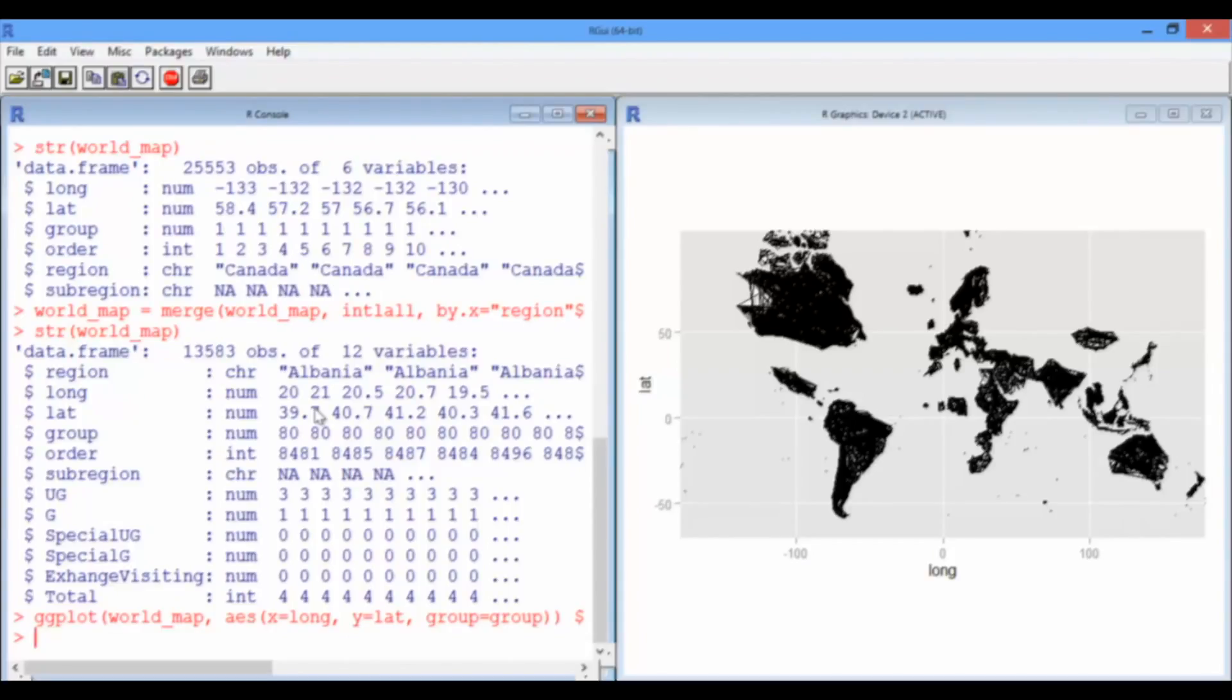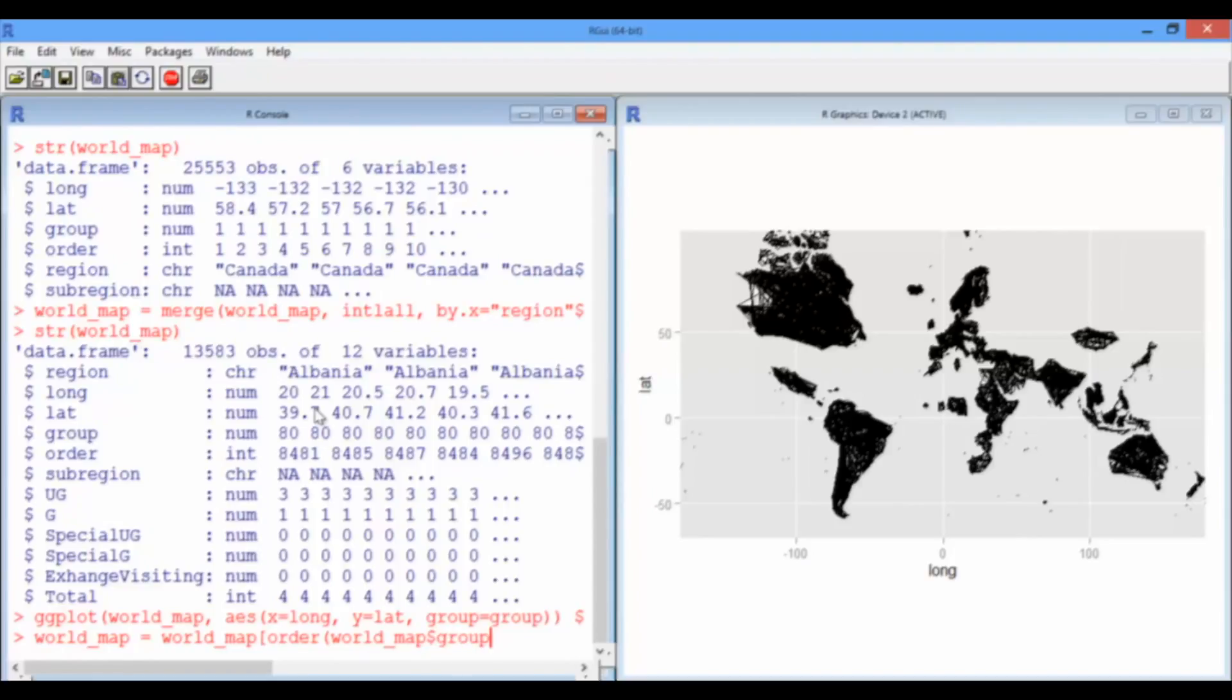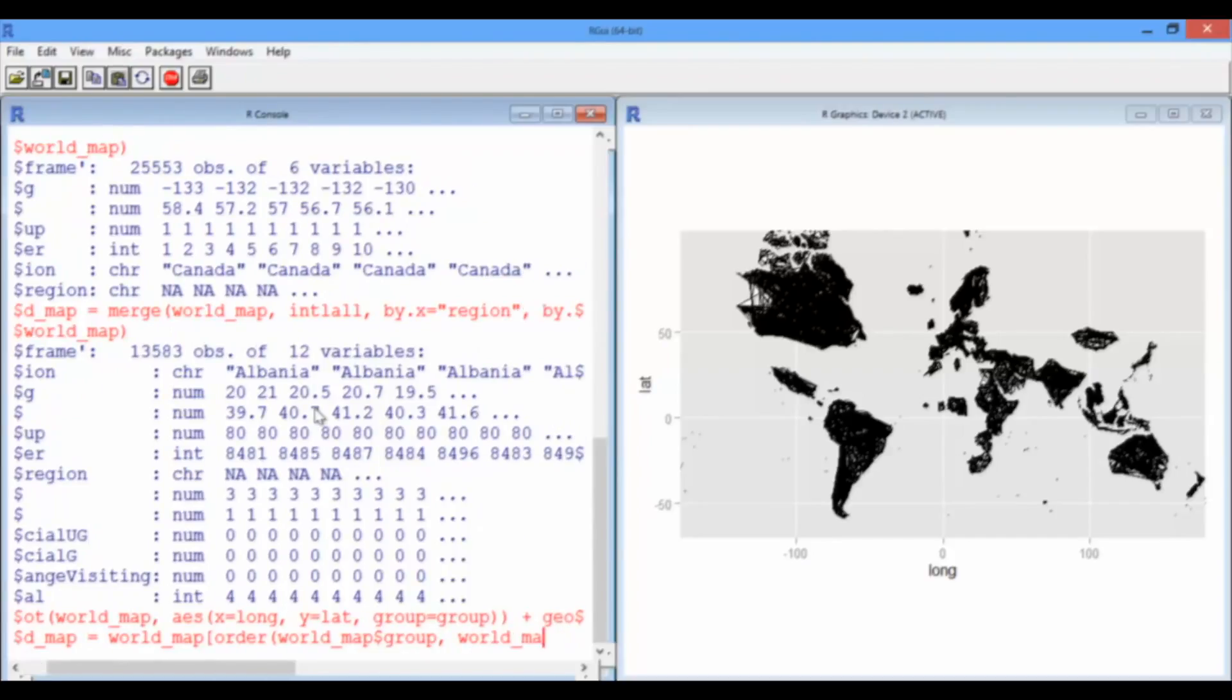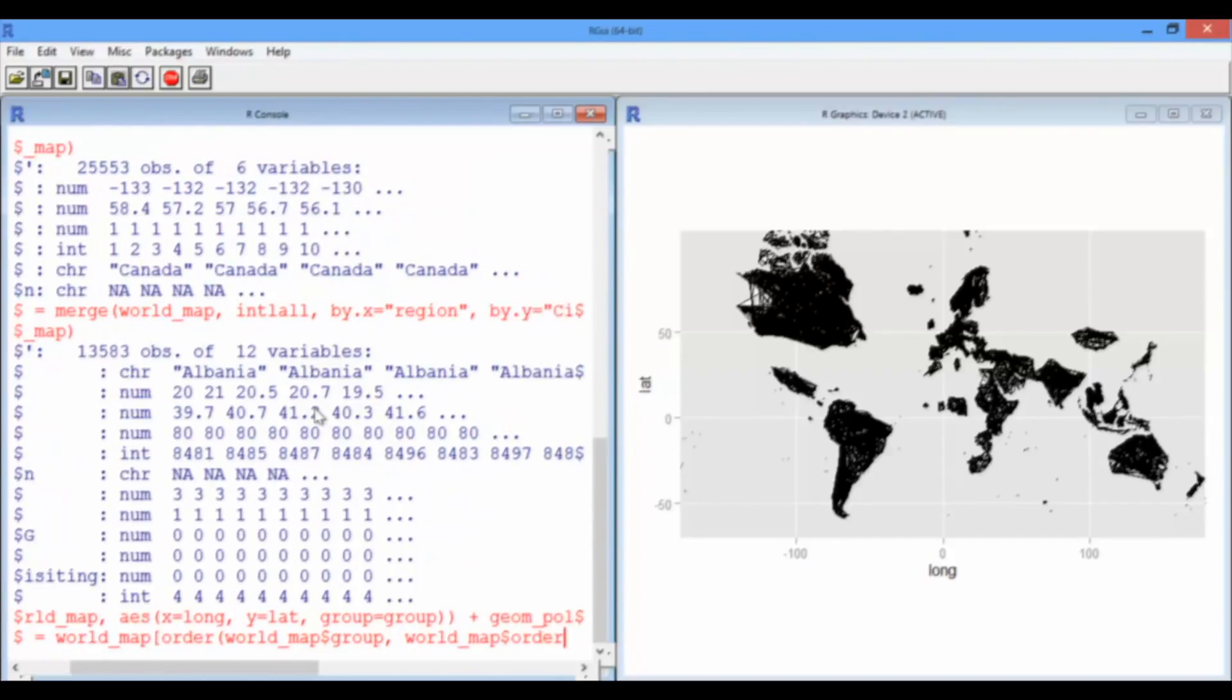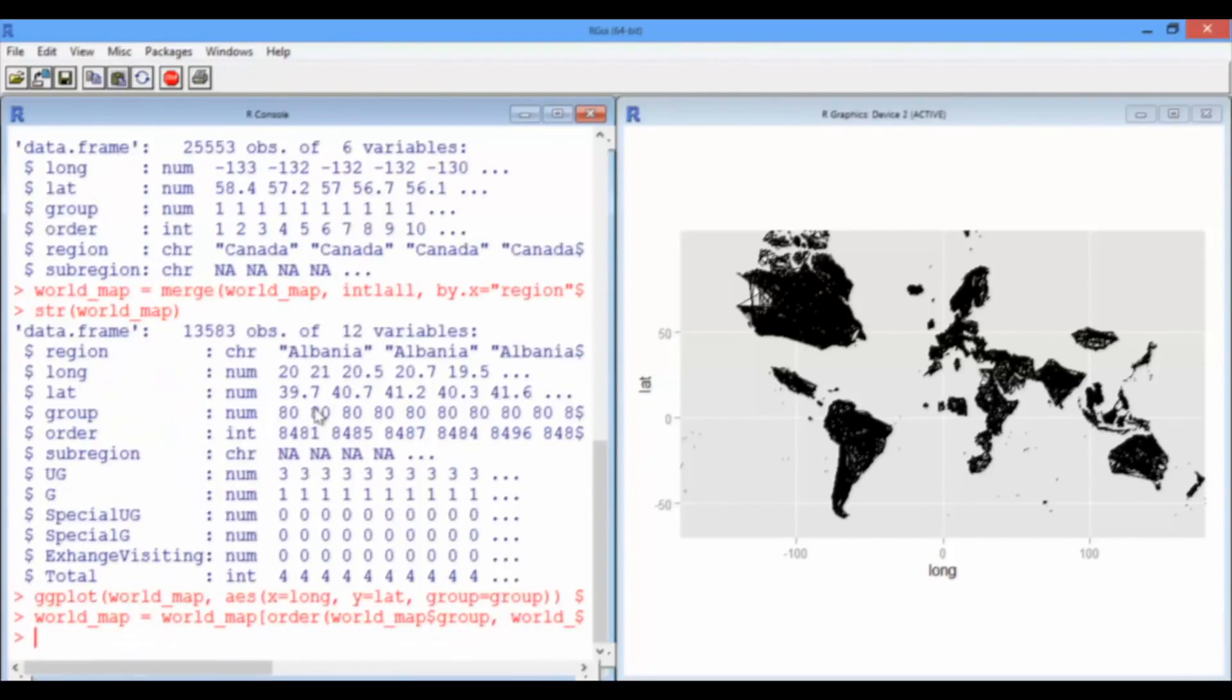So, we have to reorder the data in the correct order. So, this command is a little bit complicated looking, but when you break it down, it's not so bad. So, we take a world map and we're going to reorder it. So, world map, we're going to reorder the rows. We're going to order the rows based on, first of all, the group, which is pretty much equivalent to the country. And then, the order variable, which is the correct order for the border points. And we're going to take all the columns, of course. Done.